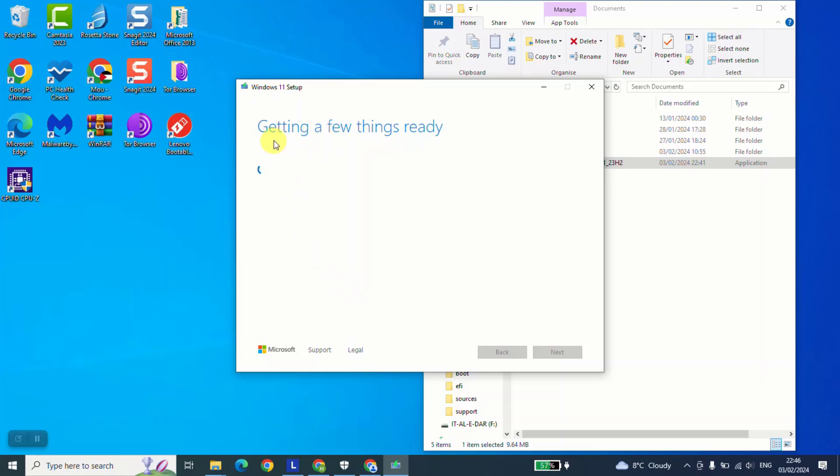This operation of getting things ready will take up to maximum one minute and then we'll be prompted to choose the next option.